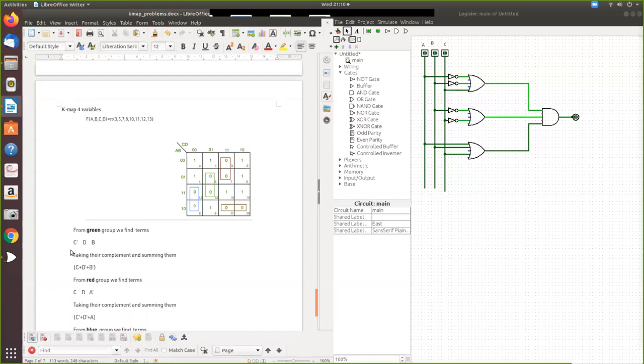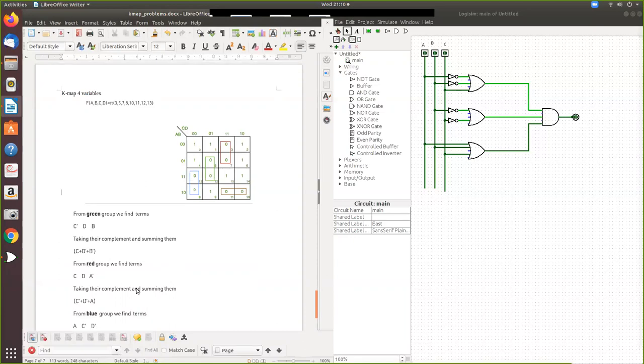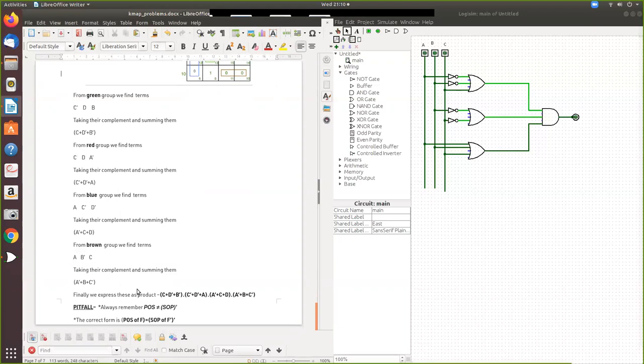You write down the combinations, then write the complements and add them. That will give you the sum. So C-bar becomes C, D becomes D-bar, and B becomes B-bar. Same way you can work out all the other terms, and finally you get the equation.